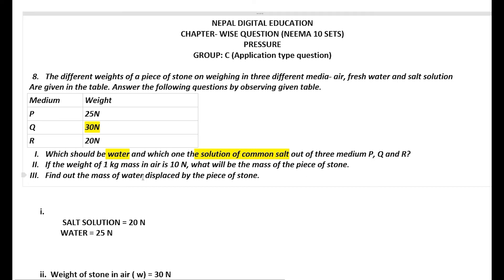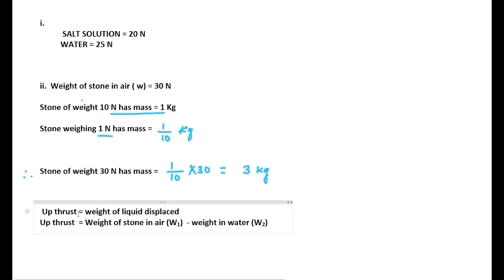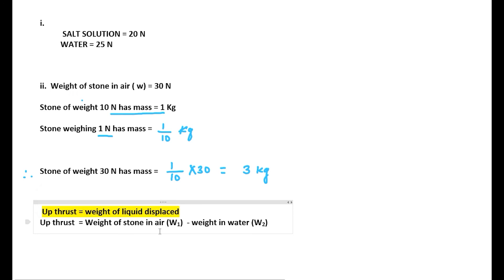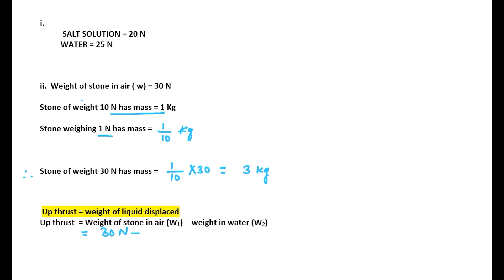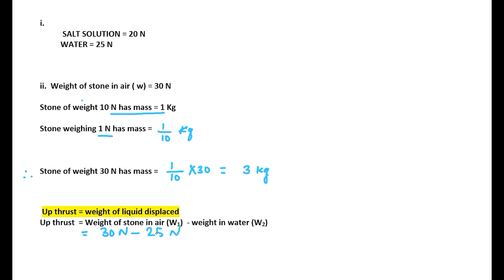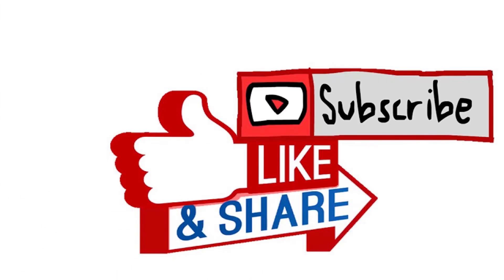Next, find the mass of water displaced by the piece of stone. We know that upthrust = weight of liquid displaced = W1 − W2, where W1 is weight of stone in air and W2 is weight in water. W1 = 30 N and weight in water = 25 N. So upthrust = 30 − 25 = 5 N. This is the required upthrust, and the weight of water displaced is 5 N. Thank you for watching this video.